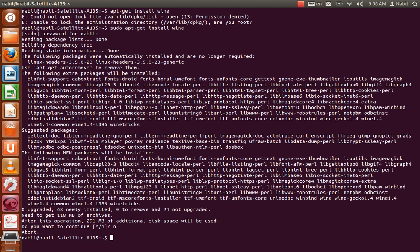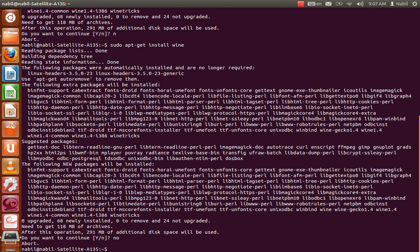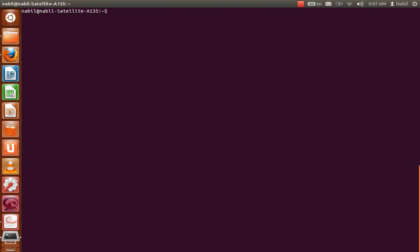One thing about sudo: if I run the same command again — sudo apt-get install wine — it will not ask me for my password, because sudo remembers your password for 15 minutes. After 15 minutes it will ask for your password again if you haven't used sudo. I type no again to abort.